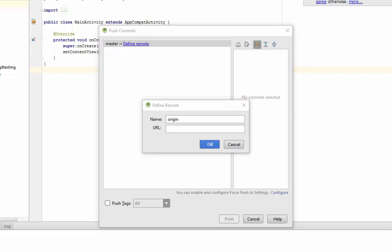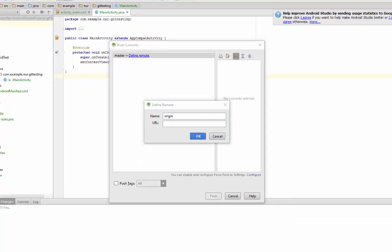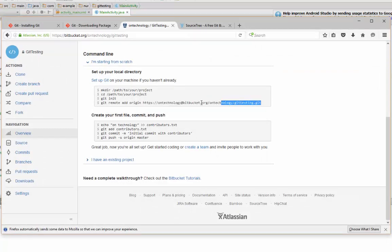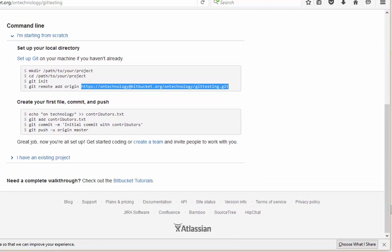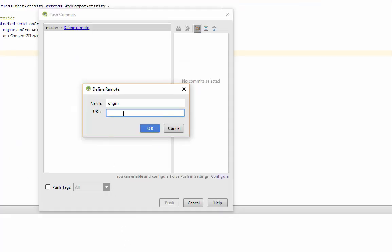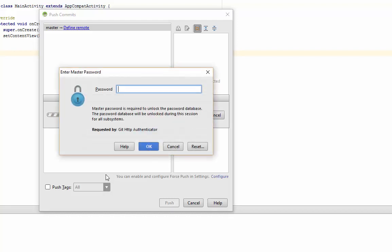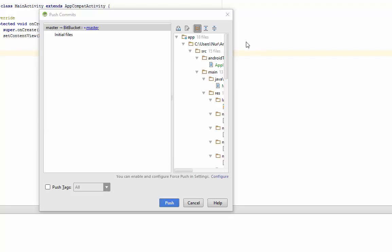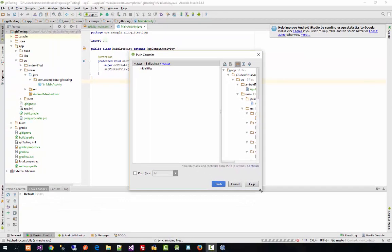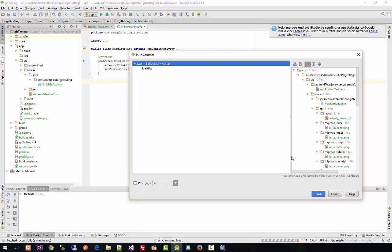Copy the Bitbucket repository URL and paste it as the remote URL — you can name it 'Bitbucket' or whatever you prefer. Enter your Bitbucket password when prompted. Click OK and then click Push — it will add all your code to the Bitbucket repository.